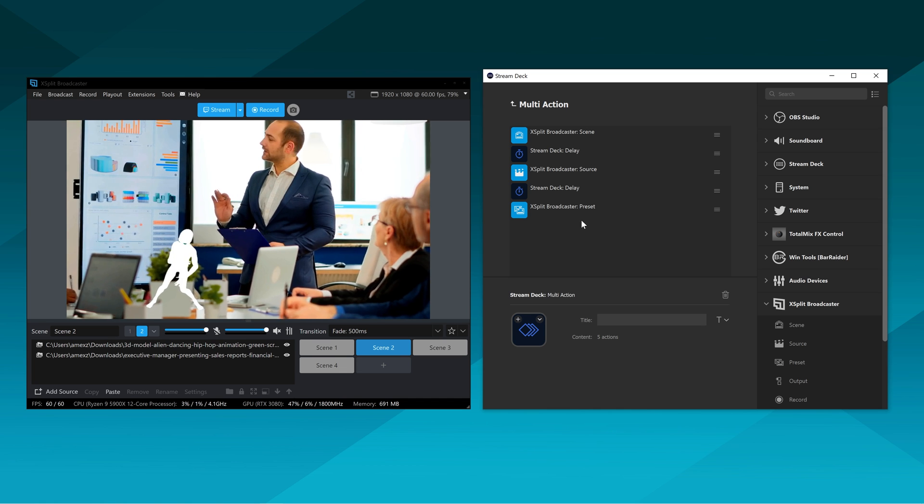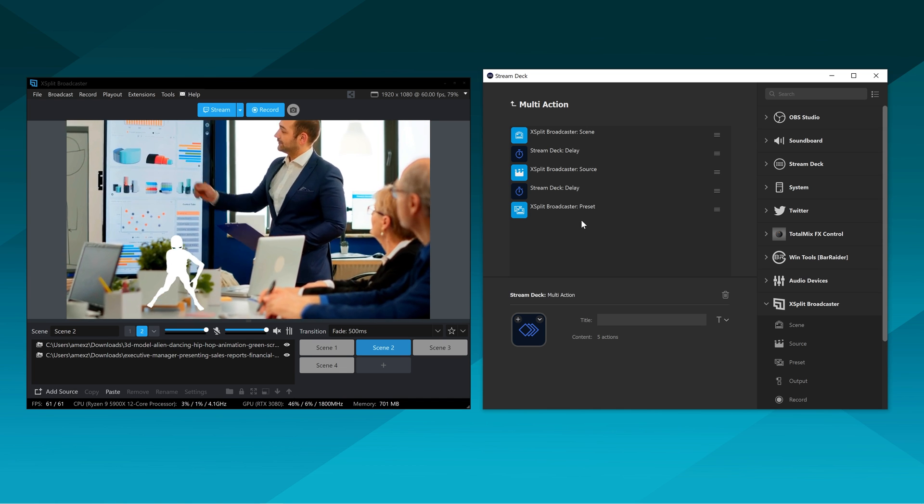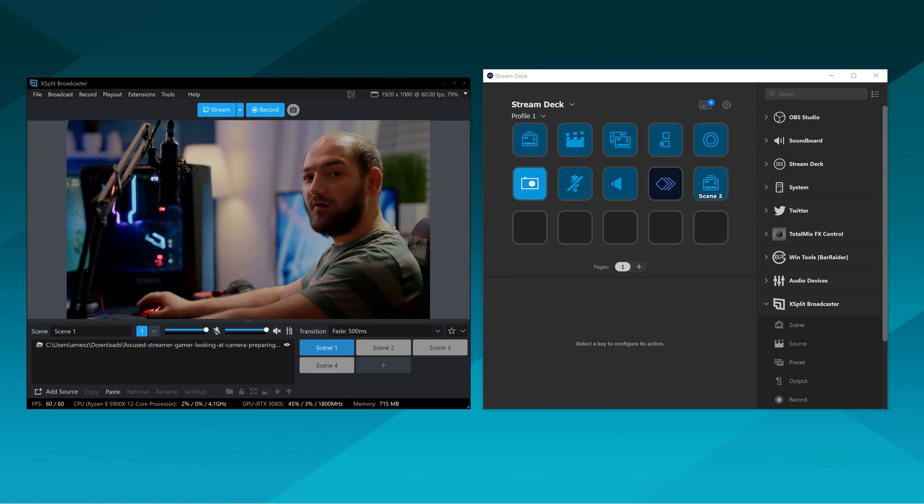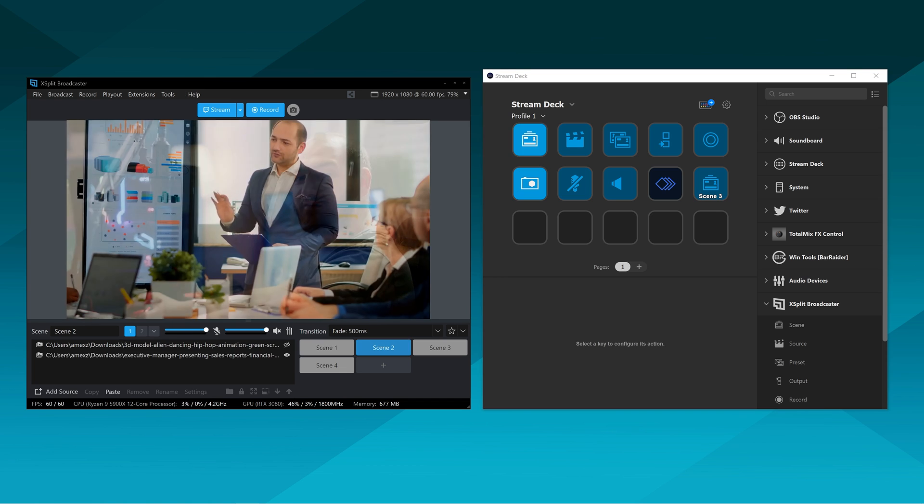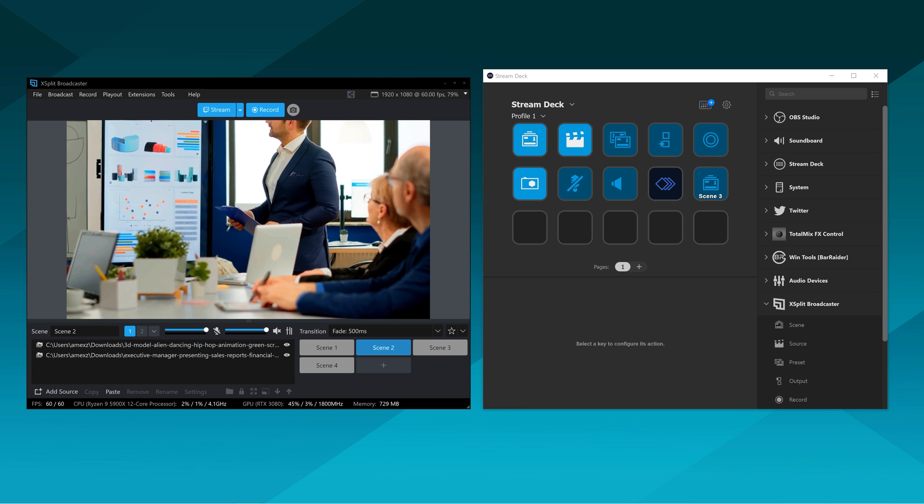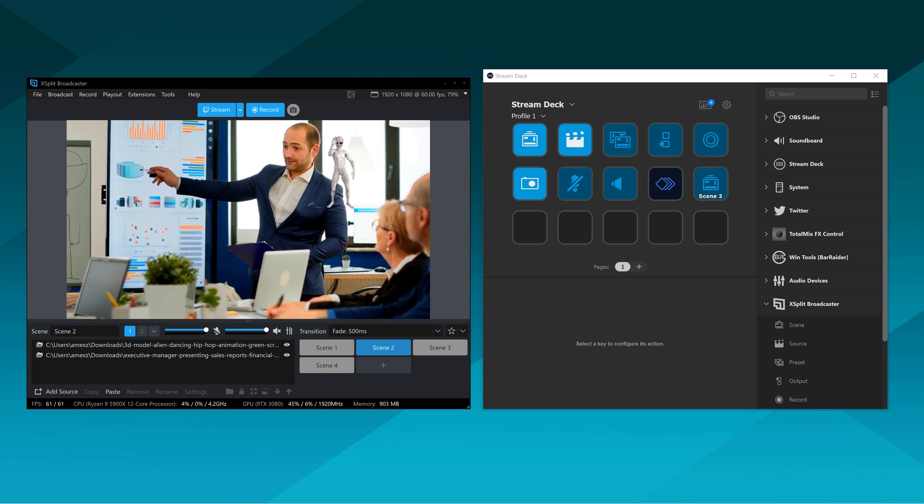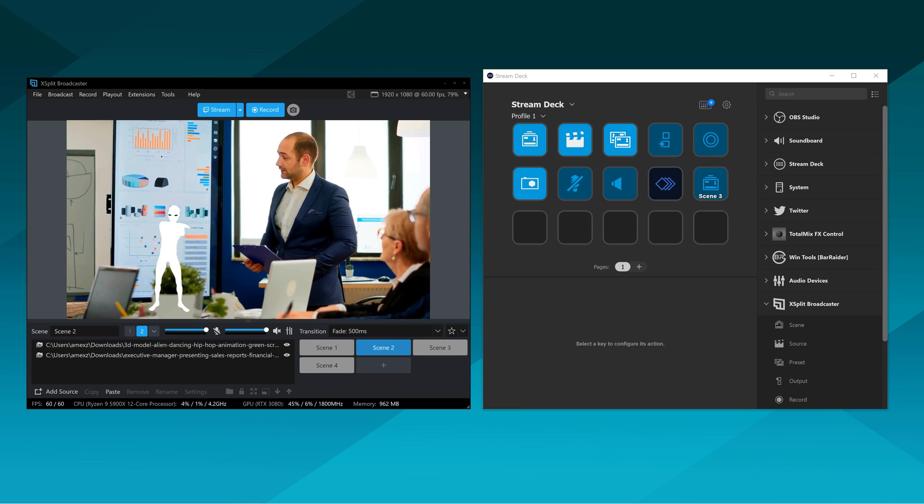Or you can use tools like Elgato has a multi-action tool. And this basically works similar to macros in XSplit where you can stack a series of commands and delays and just trigger them with one key press.